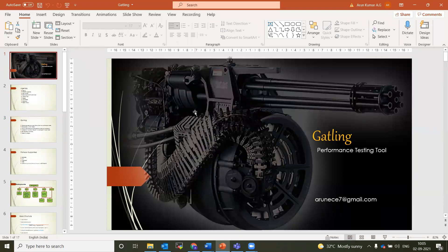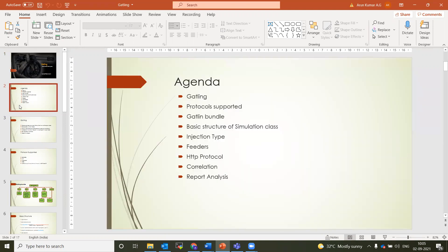Good morning everyone. Today we are going to look at Gatling, a performance testing tool. The main agenda for today's call: we will see what Gatling is, what protocols it supports, the Gatling bundle — which is open source — its basic structure, and how we can use the open source Gatling bundle for performance testing, including how to write a simulation class.